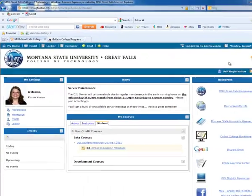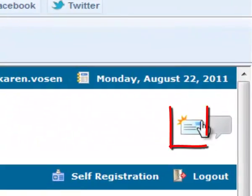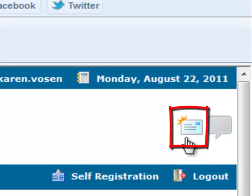In the upper right corner, if you have an envelope appear, that means you have new mail. And to access your new mail, you would double click on this envelope icon.